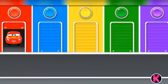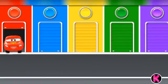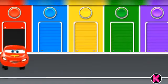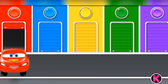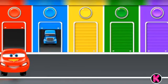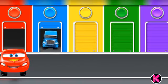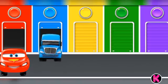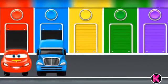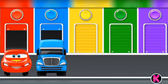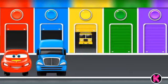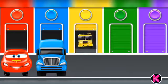Red color car, blue color car, yellow color car.